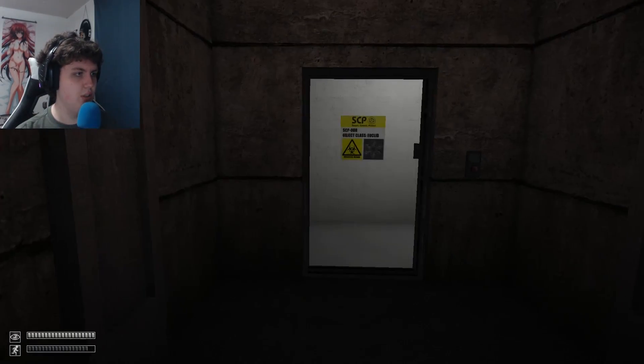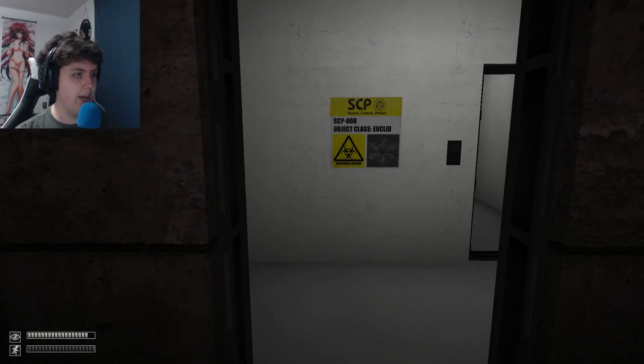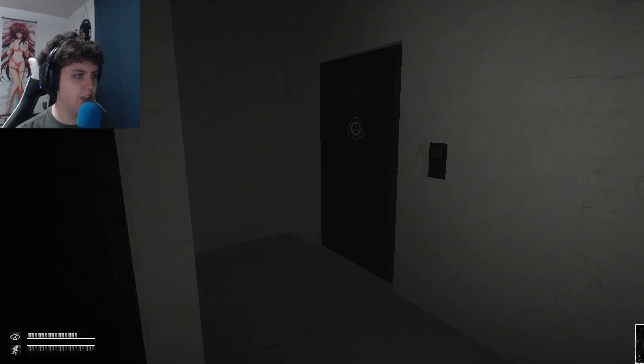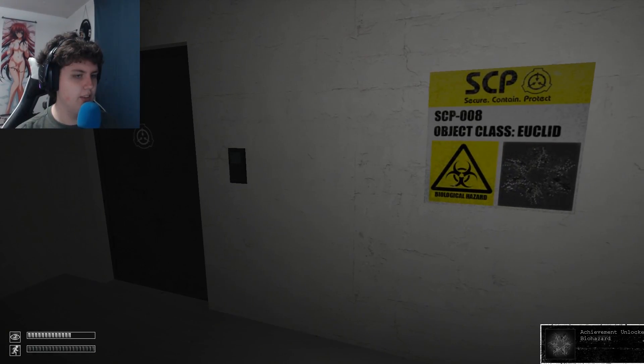Okay, whew. Okay. SCP-008. What is that, a snowflake?